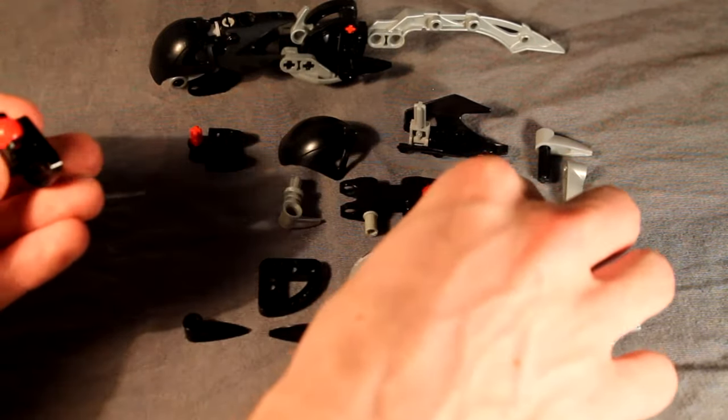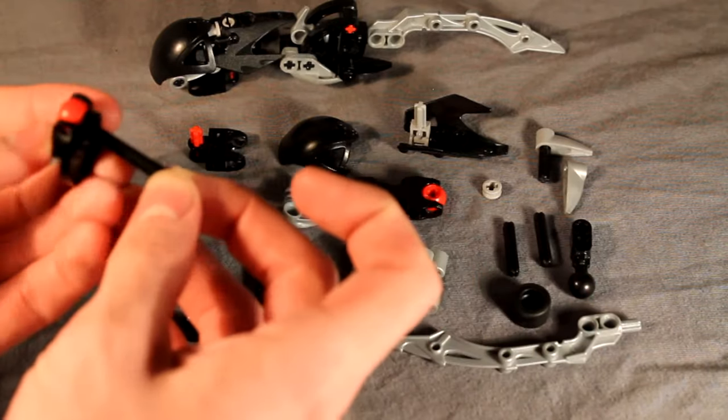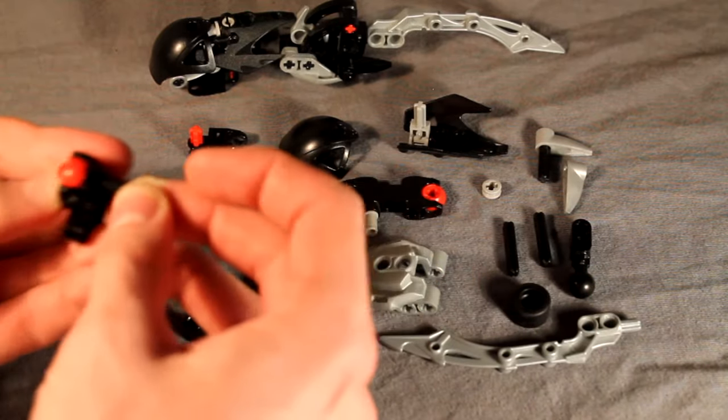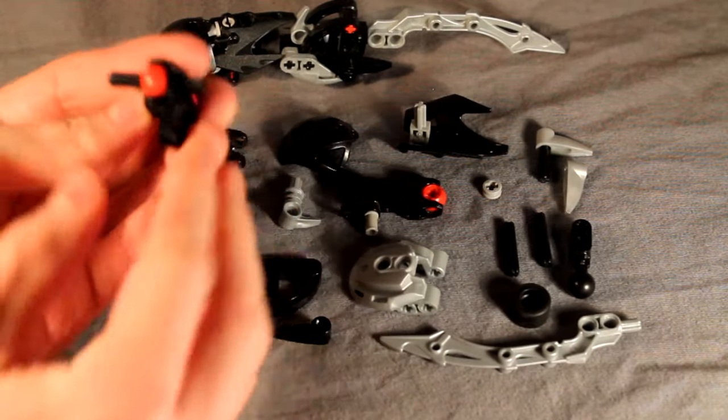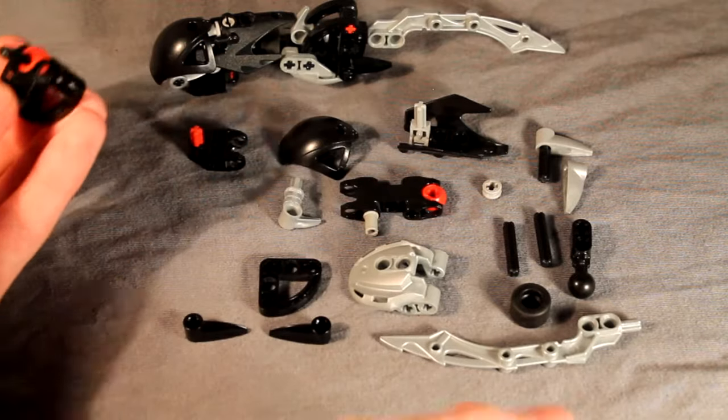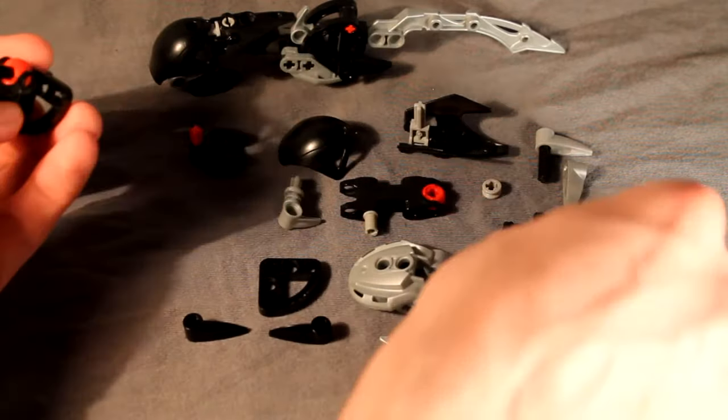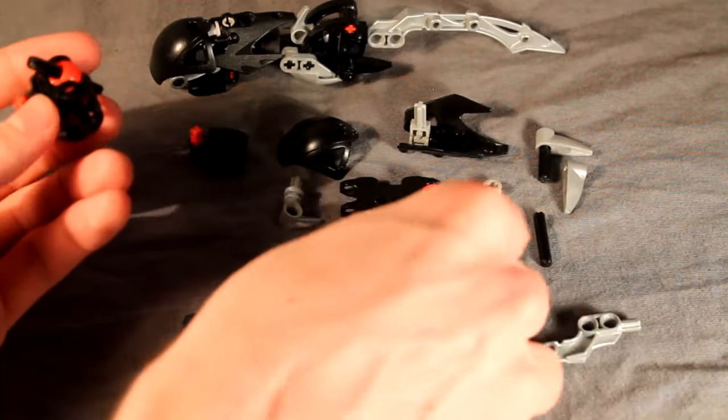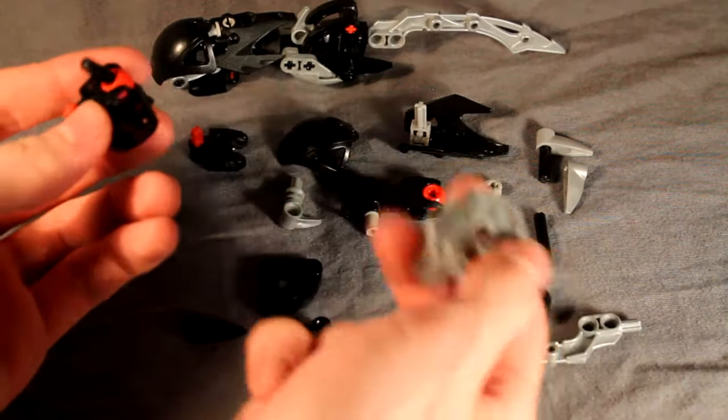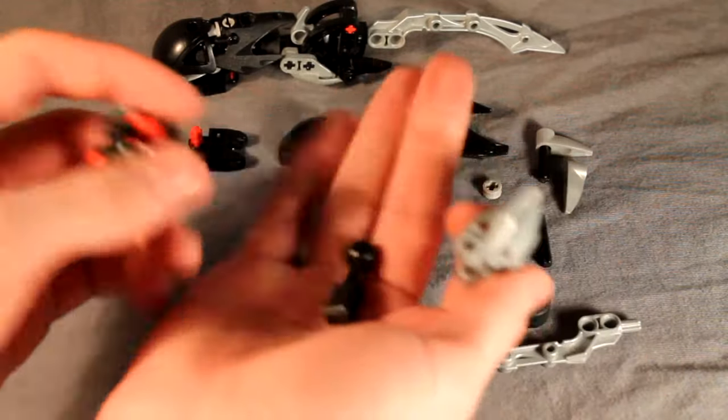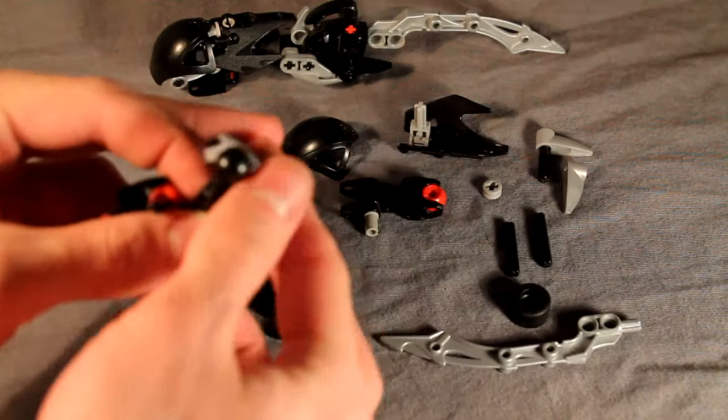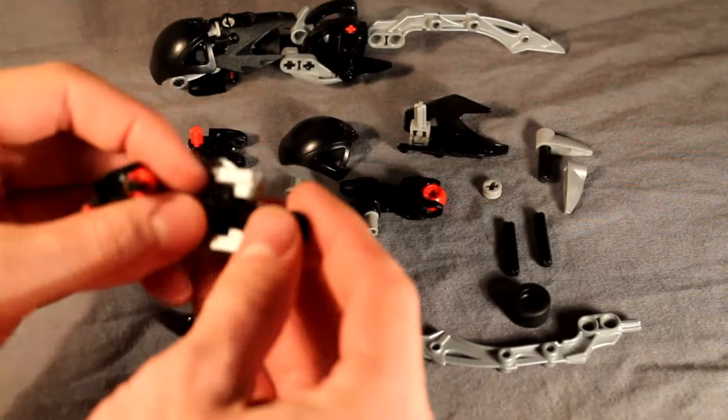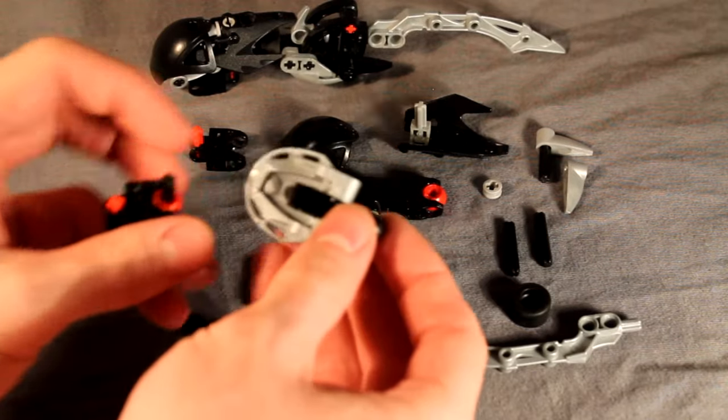Stick it almost all the way through so it sticks out one length on that side. Then on the inside, we're going to take this piece and this Glatorian neck piece here, and we're going to combine them like so, so that they hold together like that. And then we're going to hold that right there.